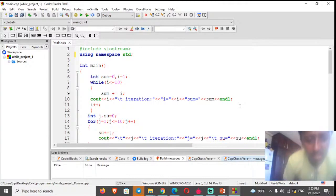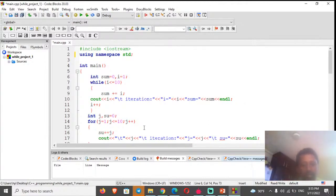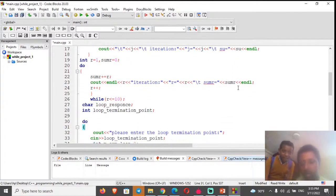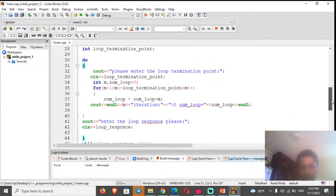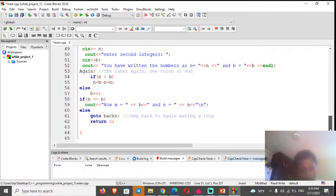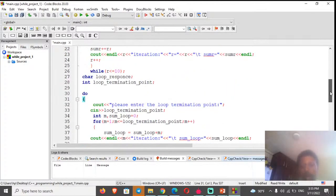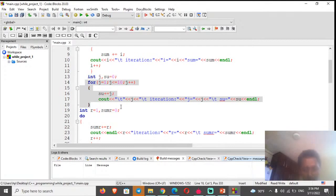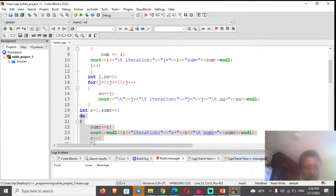The practical session codes will be put in the description box, and you can run them by your own. You should first download and install the Code Blocks IDE to practice these C++ programs. Press Run and see how it works. This covers the while loop, the for loop, and the do-while loop.